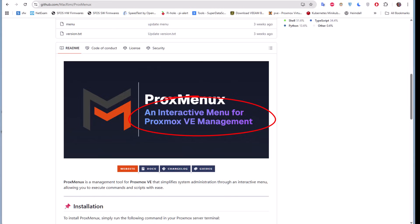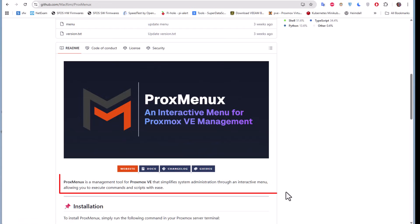As you can read at the bottom, ProxMenuX is a management tool for Proxmox VE that simplifies system administration through an interactive menu, allowing you to execute commands and scripts with ease.